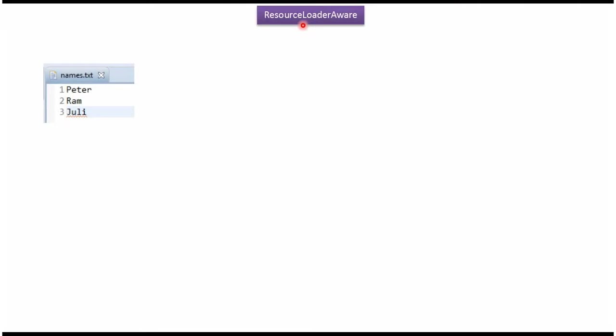This video tutorial will cover the ResourceLoaderAware interface. Here I have defined a names.txt file that contains names. We will see how to read these names from this file.